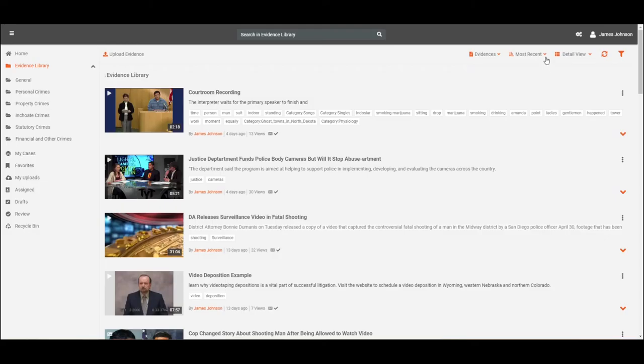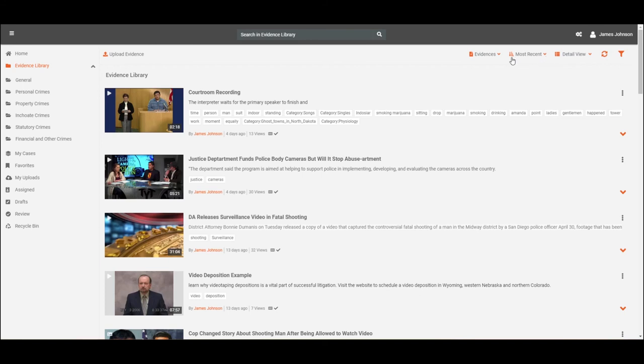VIDIZMO DEM allows you to sort your evidence library content based on most recent and title. Additionally, you can choose to view the evidence or case folders.